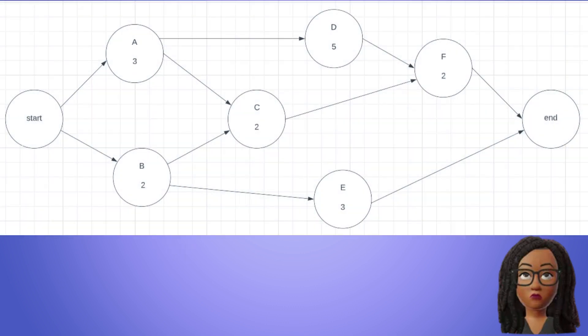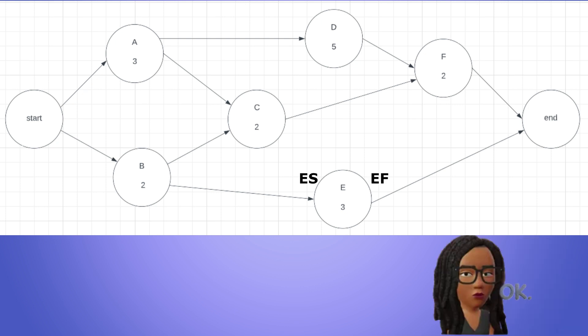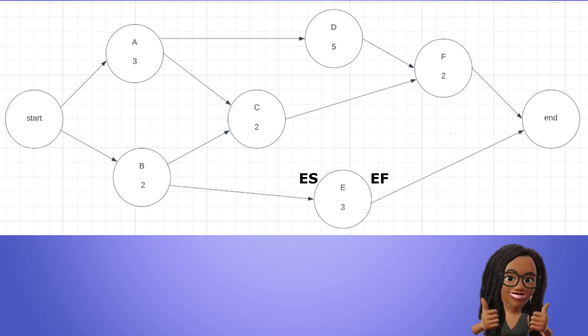When labeling our activities with the forward pass information, we make notes as follows. Early start goes here and early finish goes here. Okay, that was a lot to digest but now we're finally ready to do our forward pass. Let's go.